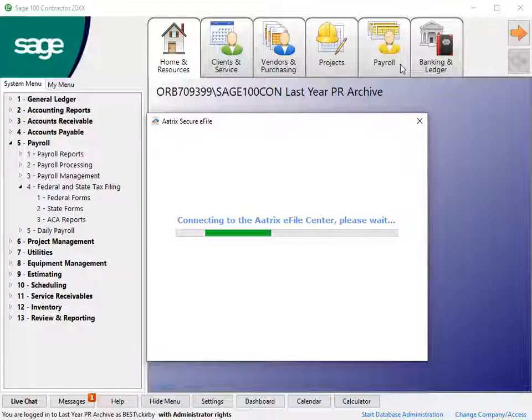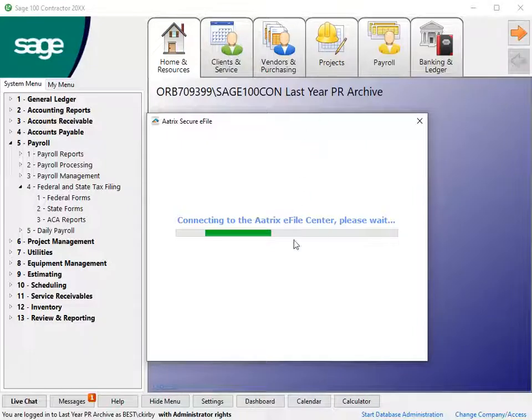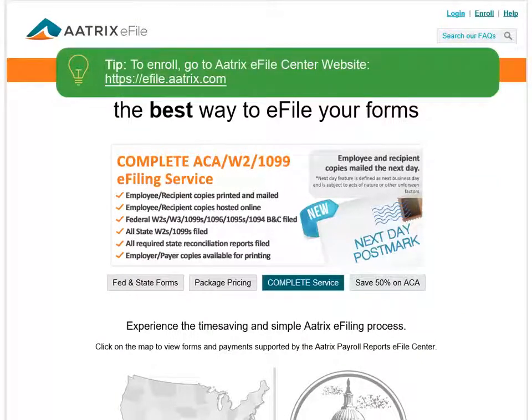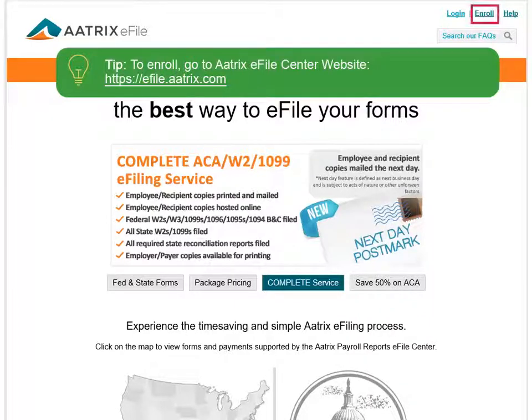If you choose to e-file your reports, the program connects to the ATRIX e-file center. To register for the e-file center, go to the website at efile.atrix.com and click Enroll. Follow the registration instructions.